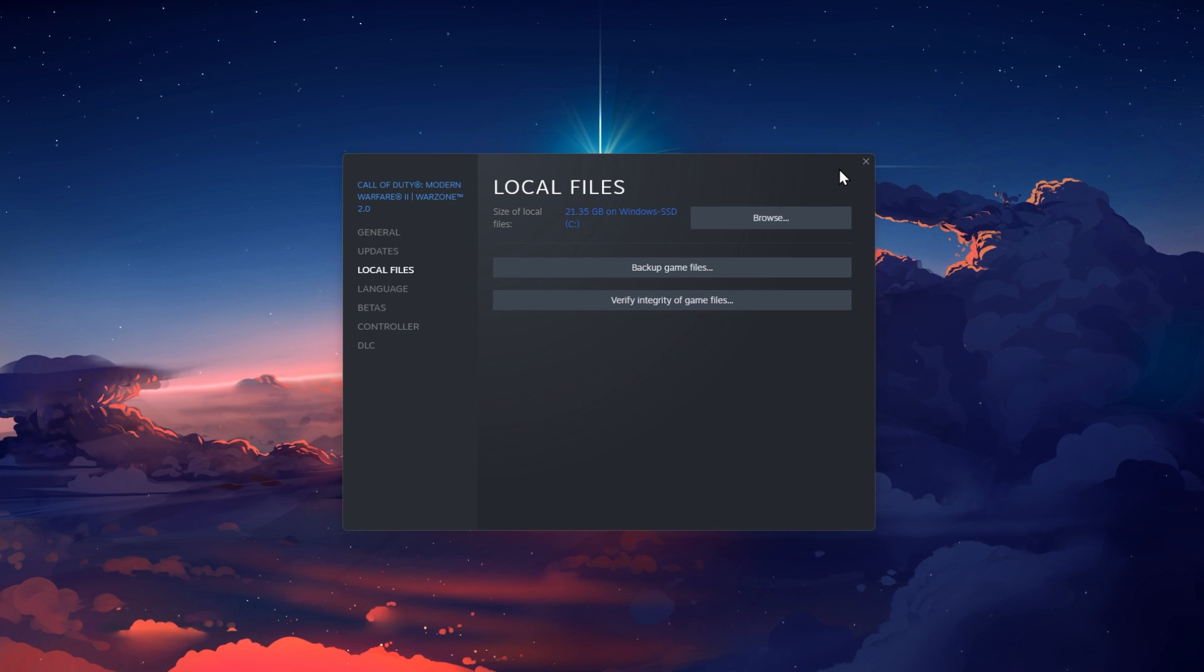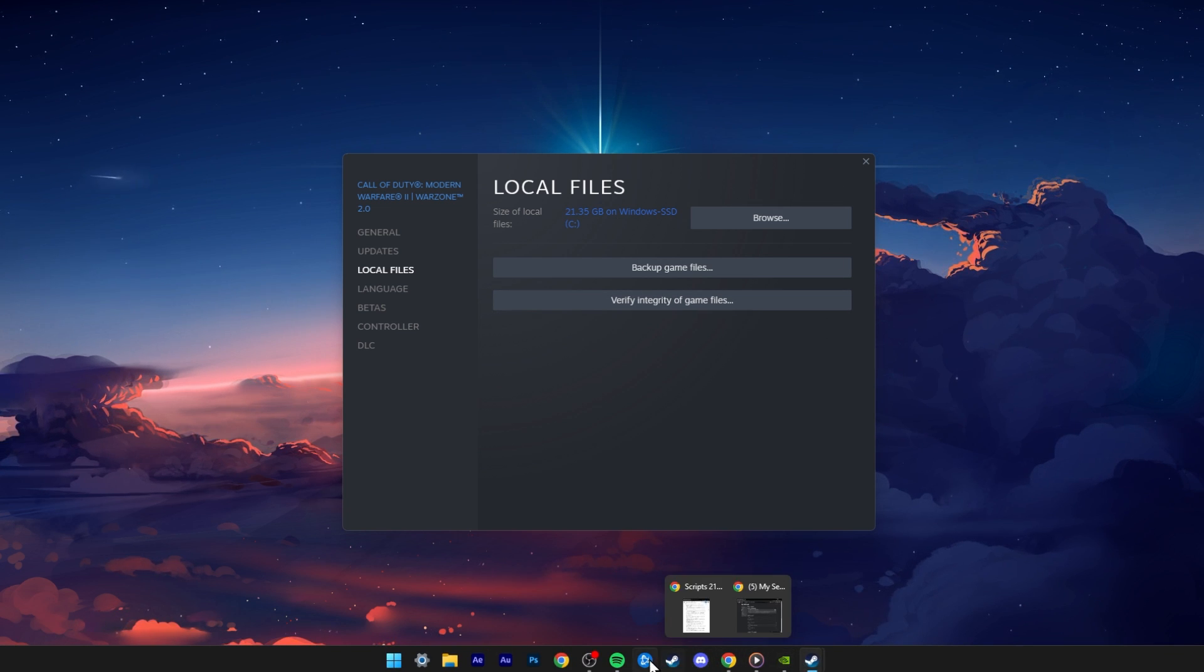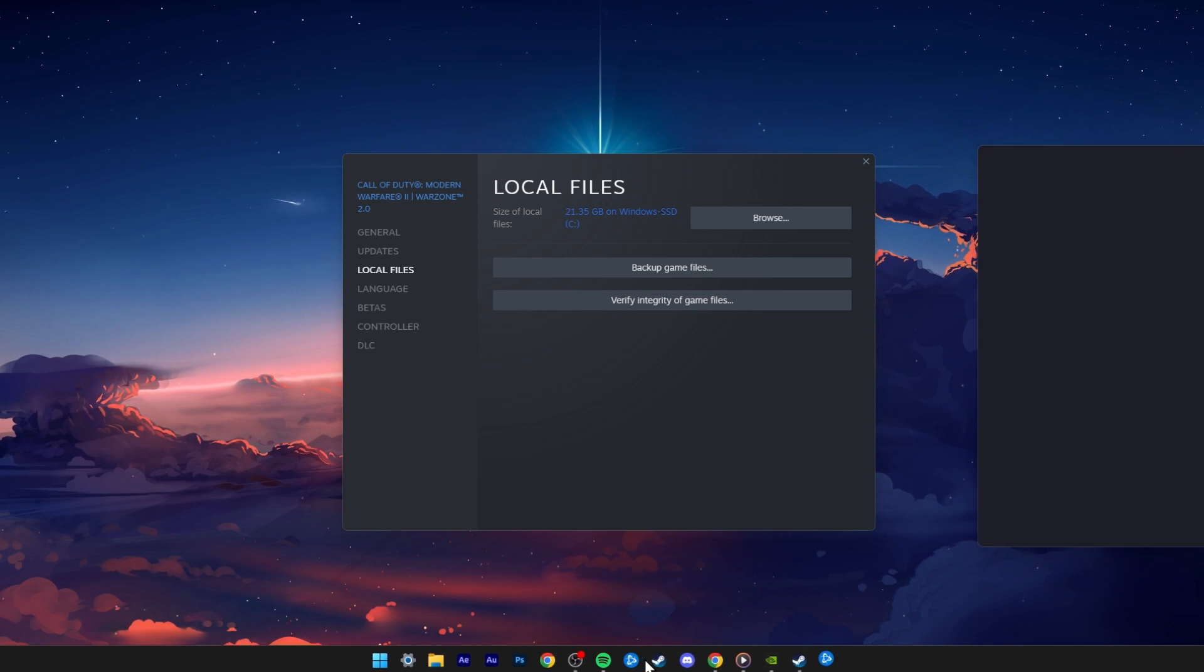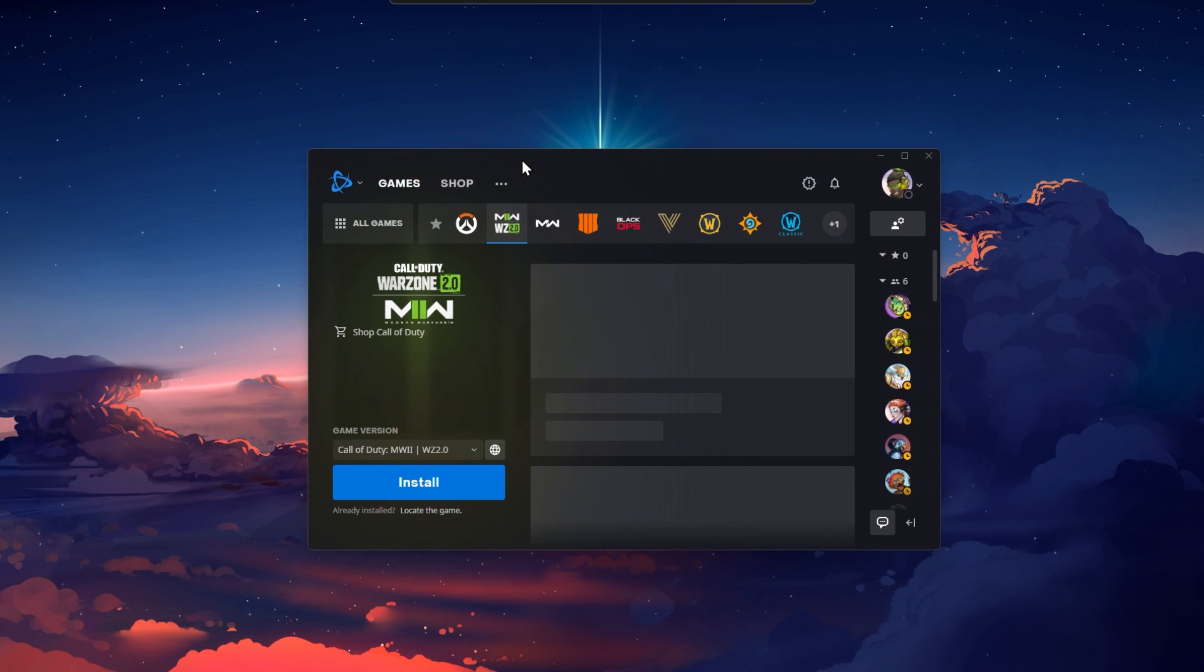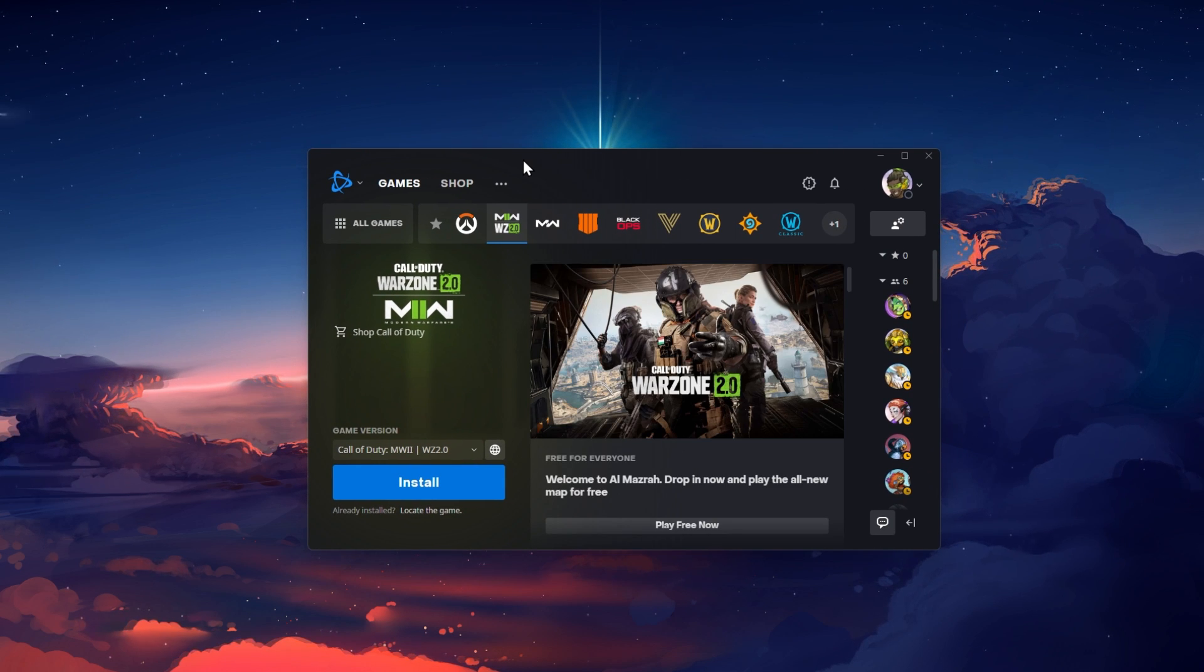When using the Battle.net version of the game, then open up your Blizzard launcher and click on Scan and Repair for Warzone 2.